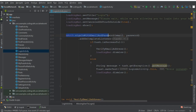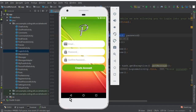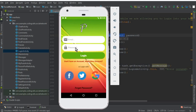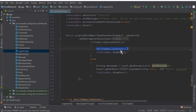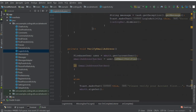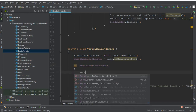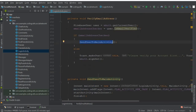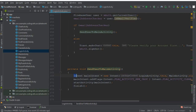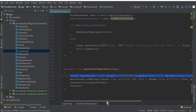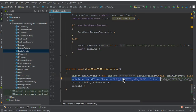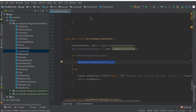So whenever the user provides their email and password and clicks Login, we first call the verifyEmailAddress() method. That method checks if the email address is verified, and if so, sends the user to the main activity. The sendUserToMainActivity method is basically an intent that sends the user from the login activity to the main activity, with a flag to prevent the user from going back to the login activity.